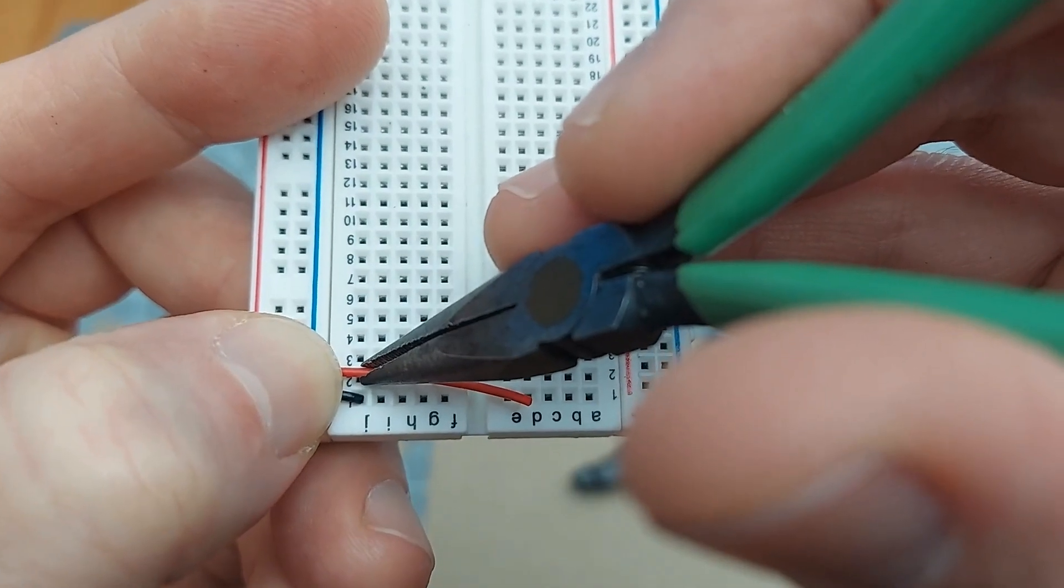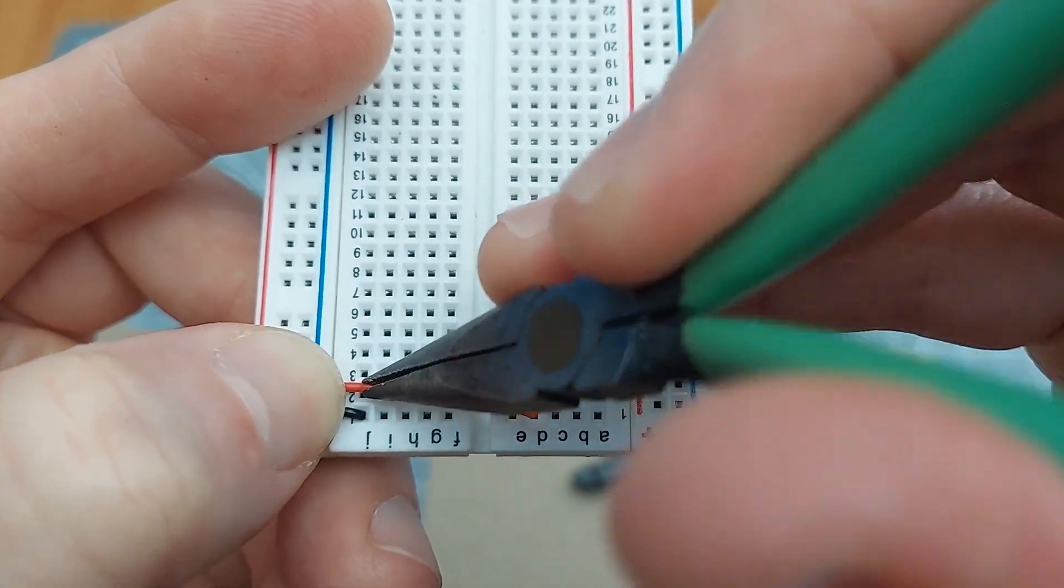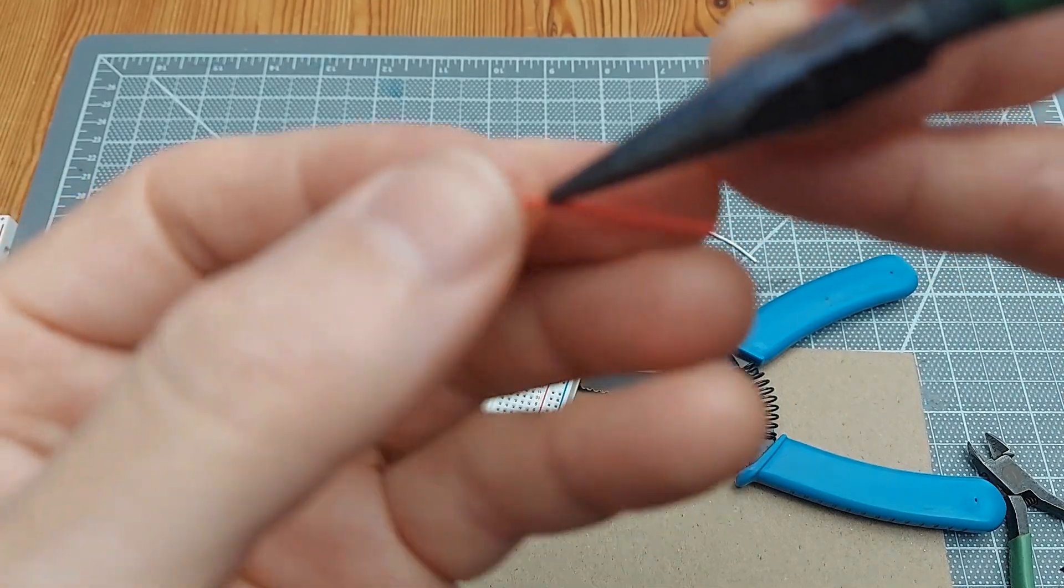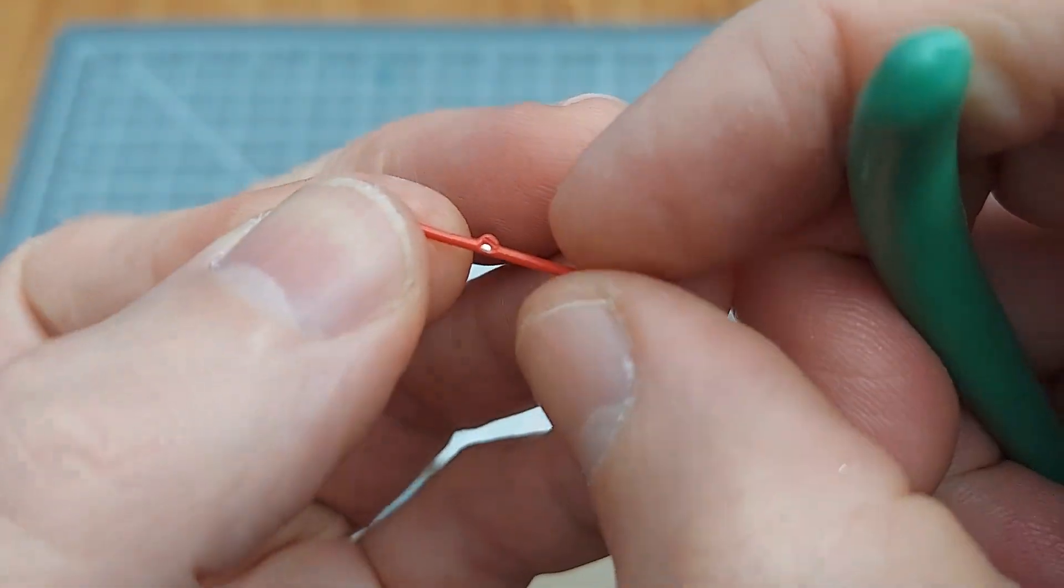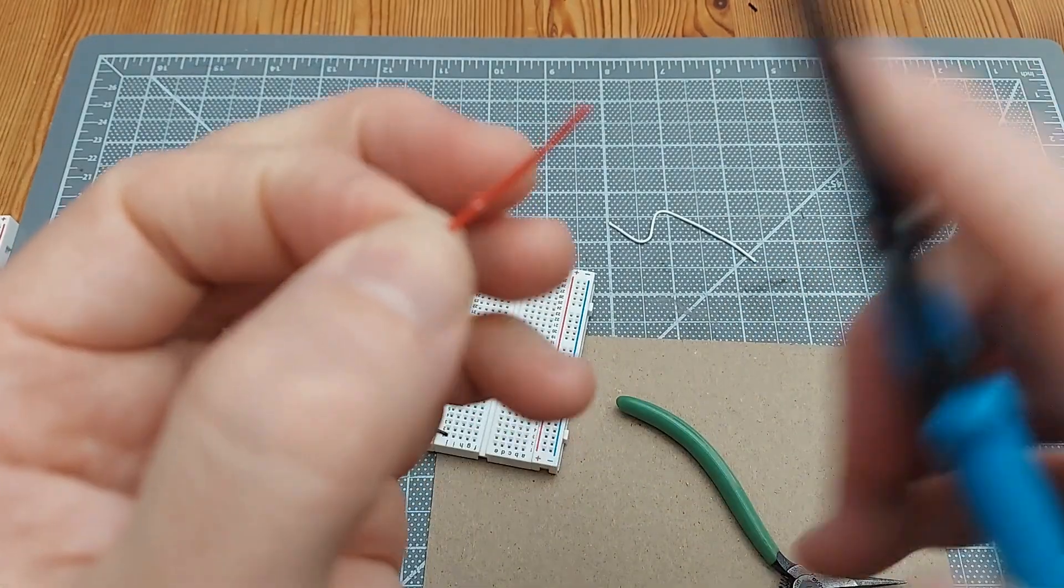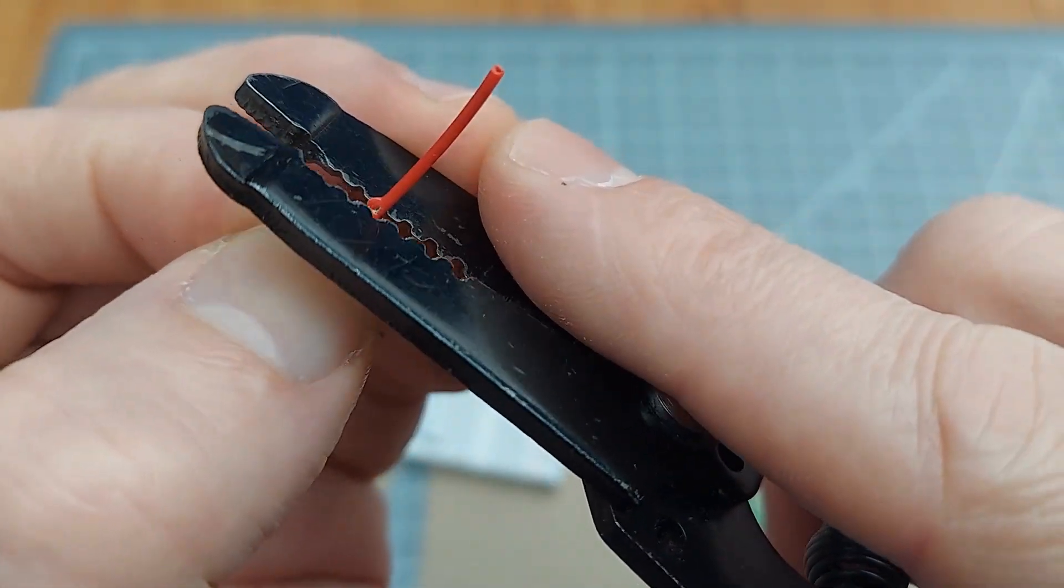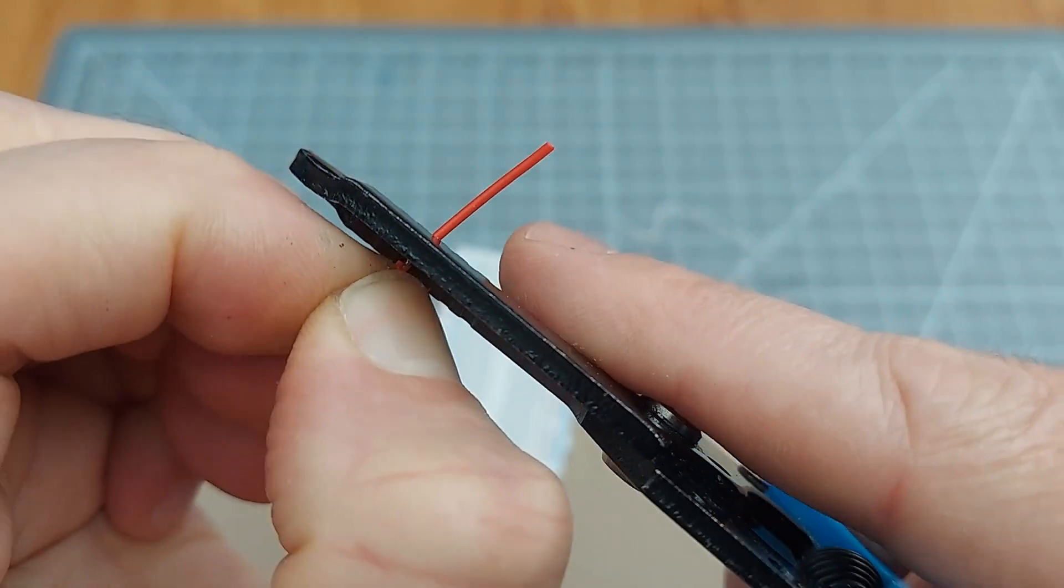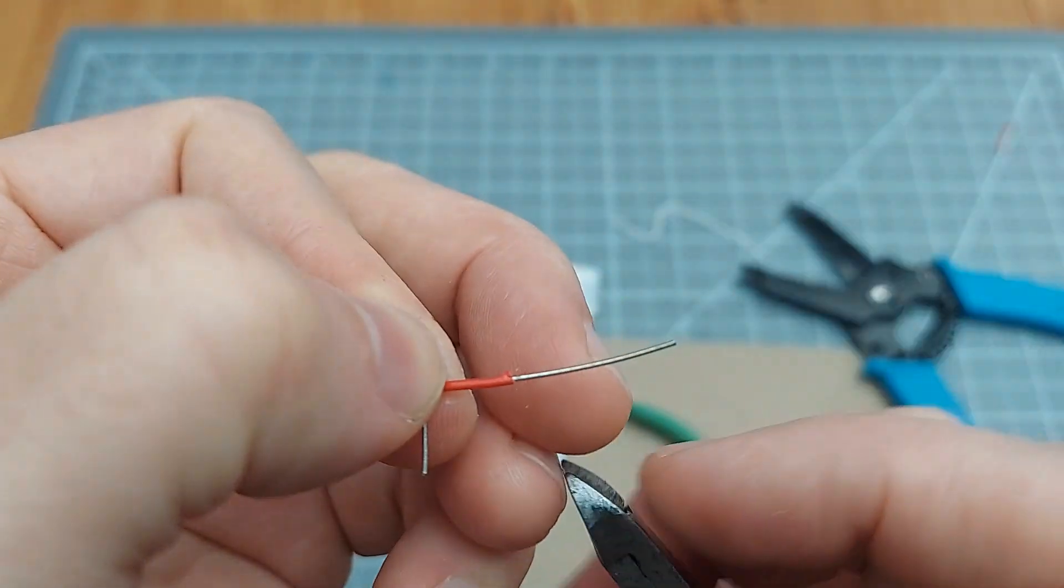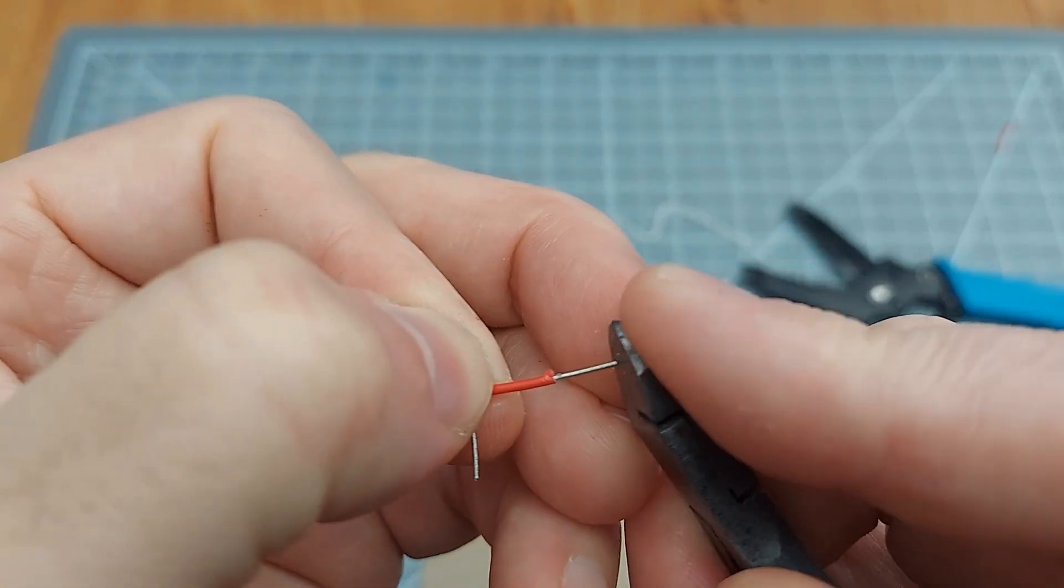Again I'm going to pinch it just past where the hole is and put a little mark in that wire. Now once again I can strip this side and again I'm going to cut this to try to keep it equal on both sides.